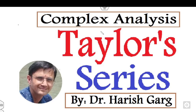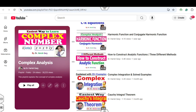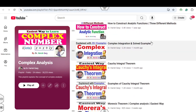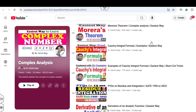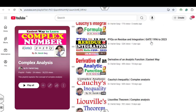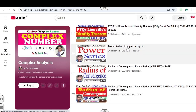Hello everyone. Welcome to the next lecture on complex analysis. Today I will explain the concept of the Taylor series. I am Dr. Harishgarh. You can follow and subscribe my YouTube channel where you can find the playlist of complex analysis, including the complete topic-wise and previous PYQ series of the CSIR NET and the GATE examination.